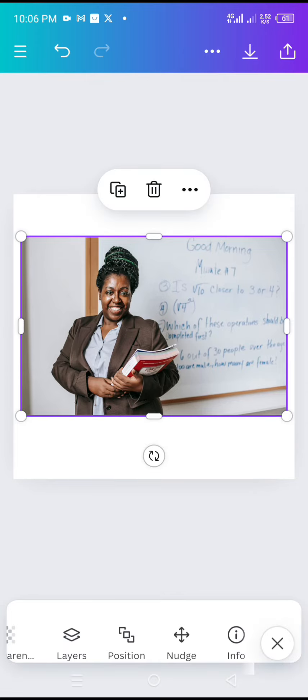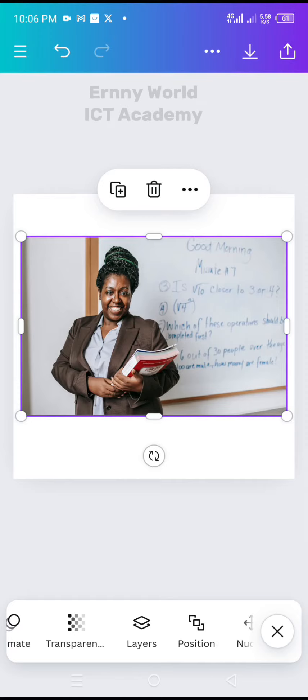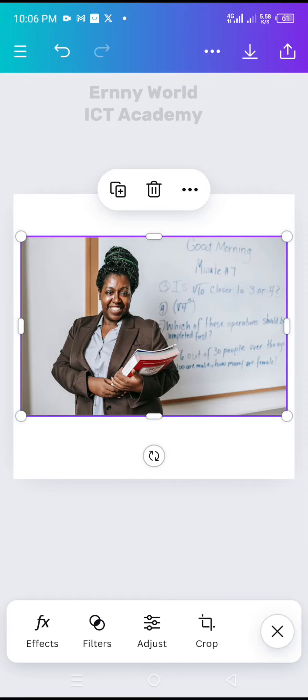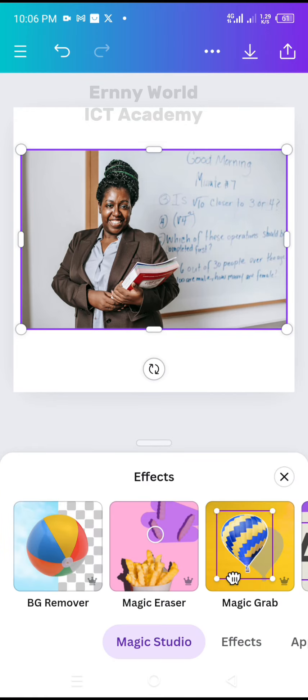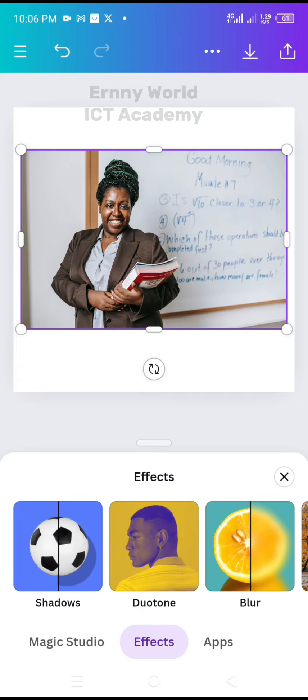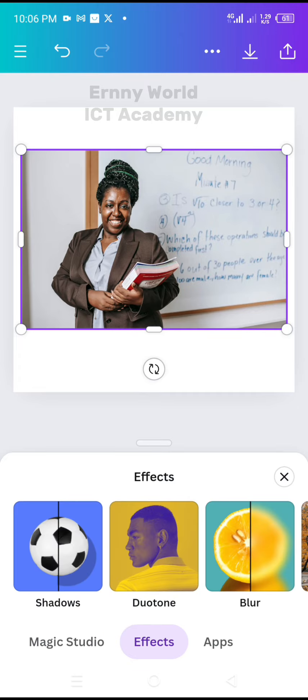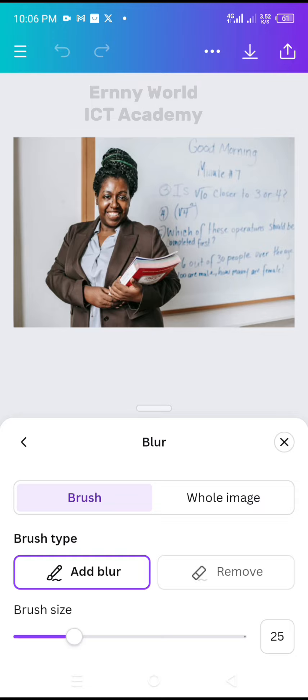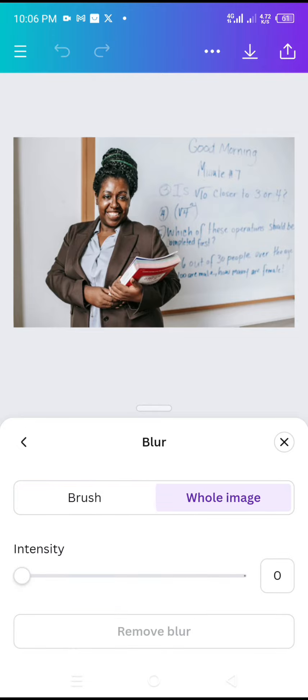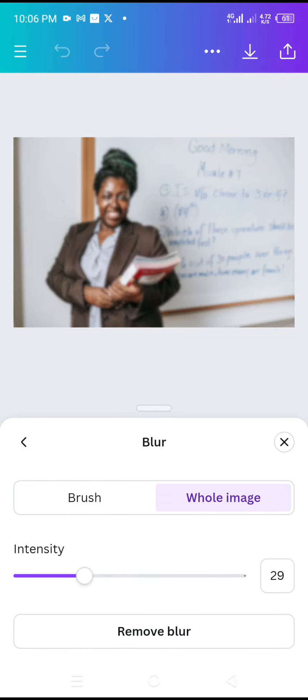I will now go to effects. I will tap on the other effects at the bottom side of the screen. I will go to blur. I will tap on whole image and I'll increase the intensity.